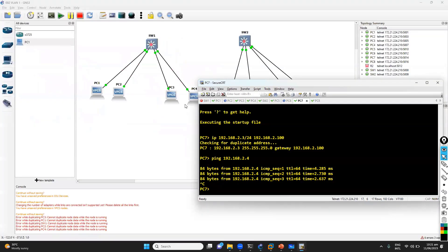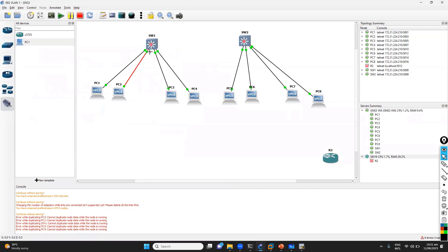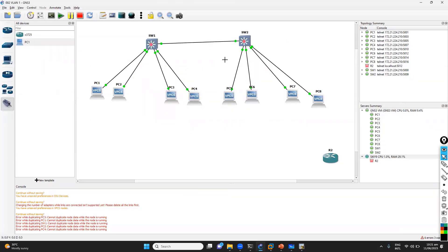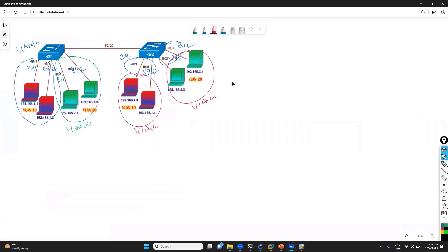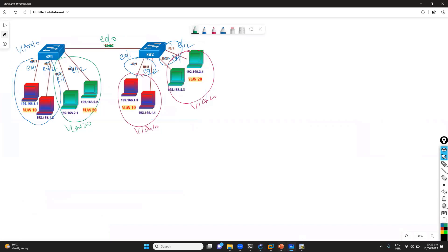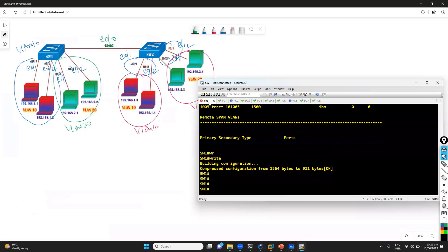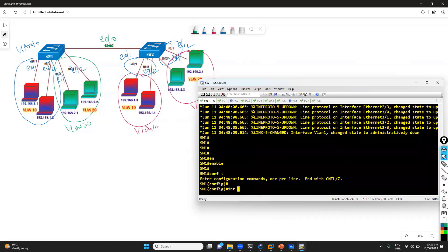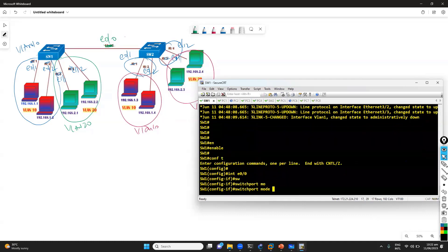Now we'll configure the trunking. For trunking we need at least a minimum of one link — for redundancy we could add multiple links, but here I'm using just one: E0/0, which connects between the two switches. Based on the topology, I have to configure both switch 1 and switch 2 for trunking. I'm going to say 'interface E0/0' then 'switchport mode trunk'.